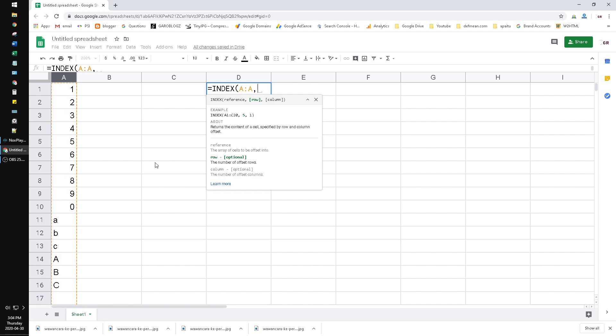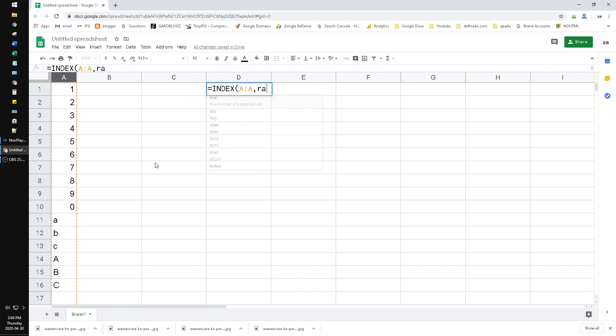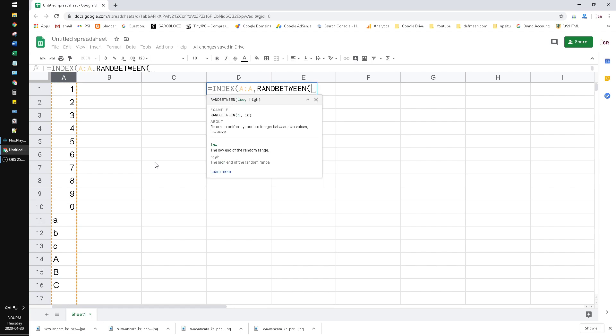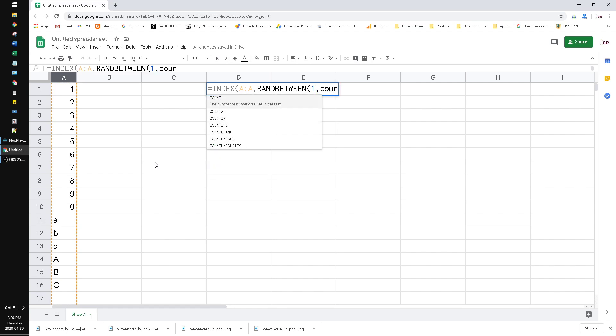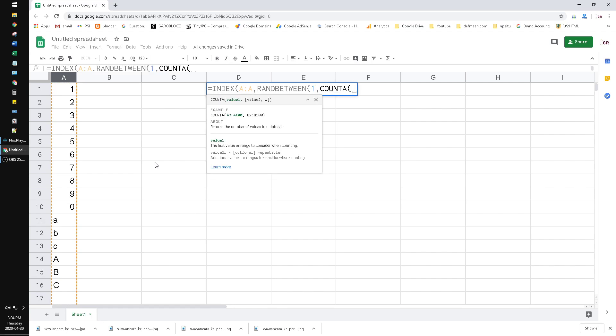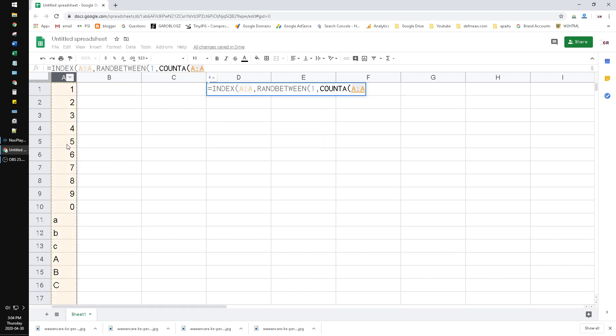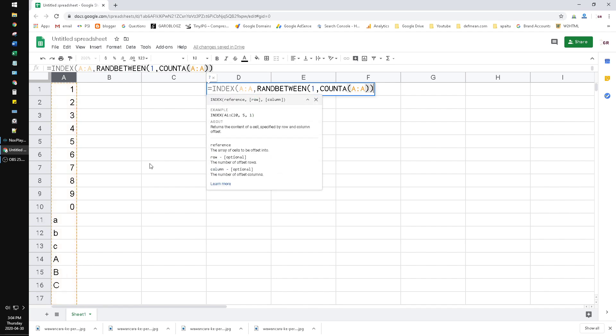The row we need to put randomly, so I put RANDBETWEEN between one and then COUNT A. It means it will count the maximum digit of the data that we input here.